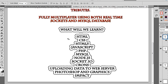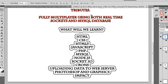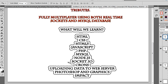What are we going to learn? HTML5, CSS, regular HTML, JavaScript, PHP, SQL, Node, Socket, some crons — a lot of people ask about crons and uploading data to a web server, so we're going to implement all that. Photoshop and graphics — I'll be honest, my Photoshop skills aren't the best, so I have a buddy who I'm hoping can help with some tutorials on that. And of course Impact for those who want to learn it.